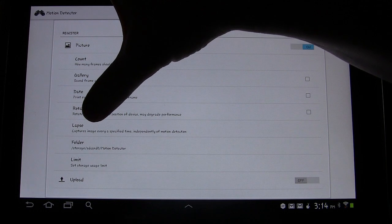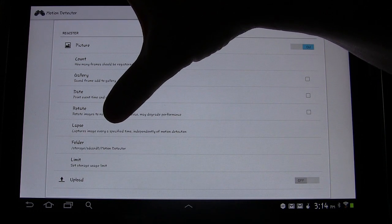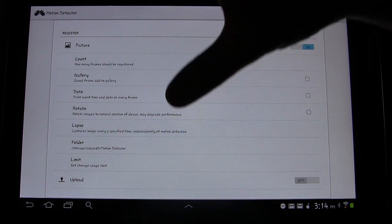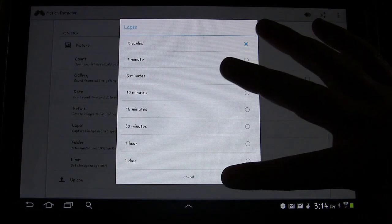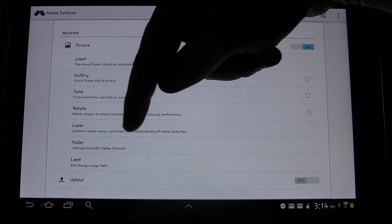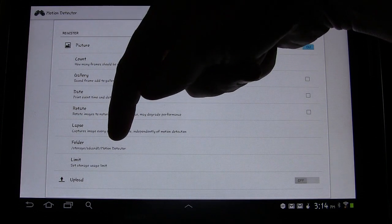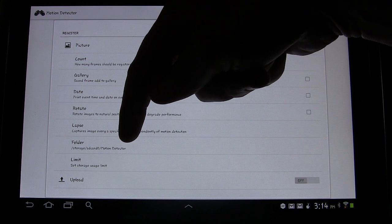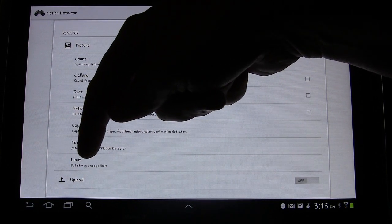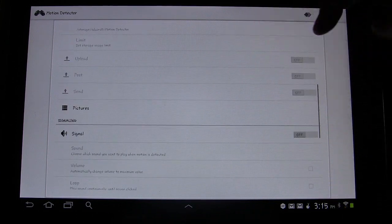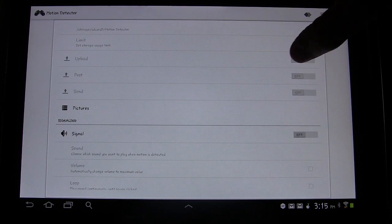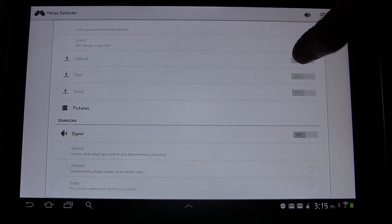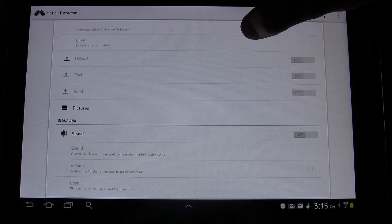Lapse, so captures images every specified time independently of motion. So you can have it set to take pictures ever so often regardless of the motion. And then you can set what folder you want those pictures to be saved in. And you can set a limit, storage use limit. Now you can also upload photos. I don't have that set up. I'll show you that in settings.